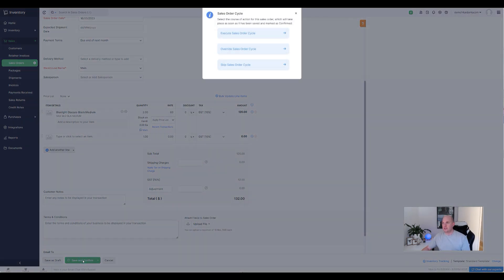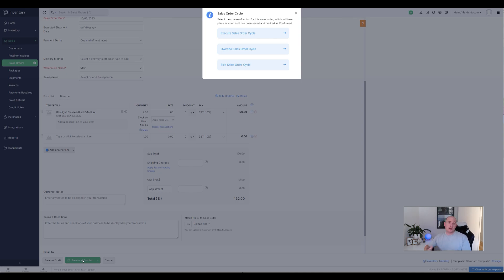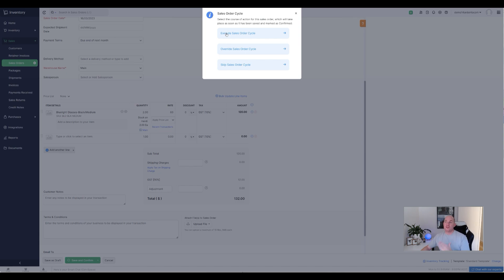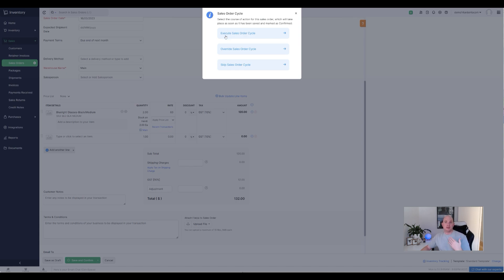We're going to click save and confirm here, and you get this new window pop up. I really love how this has been implemented actually, because it does give you some other options rather than it just going ahead and completing those automated documents. You can say, look, I want to for this particular order just execute the sales order cycle in its entirety. I'm going to click it, it's going to power ahead, and it's going to generate the package and the shipment automatically.